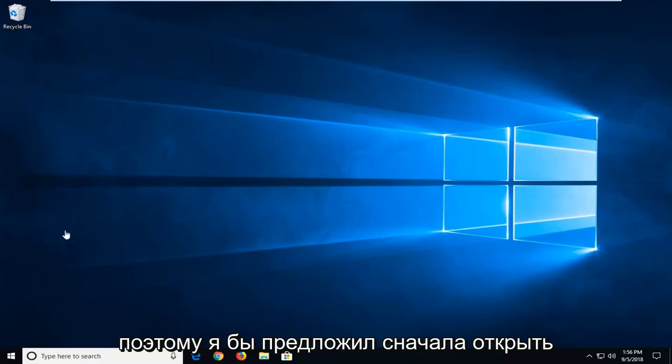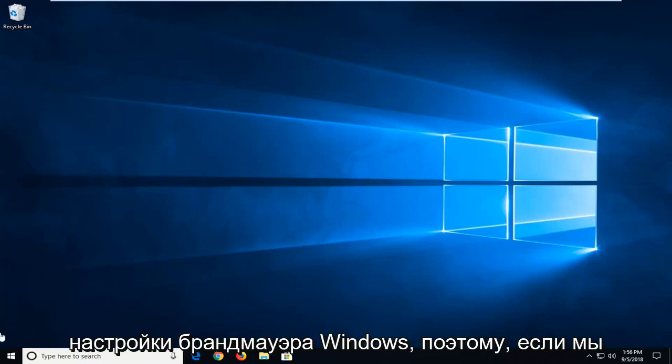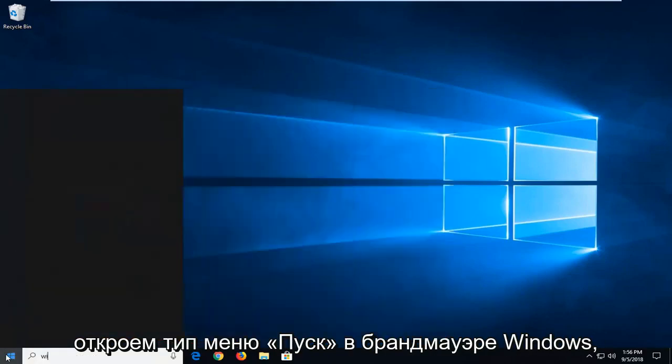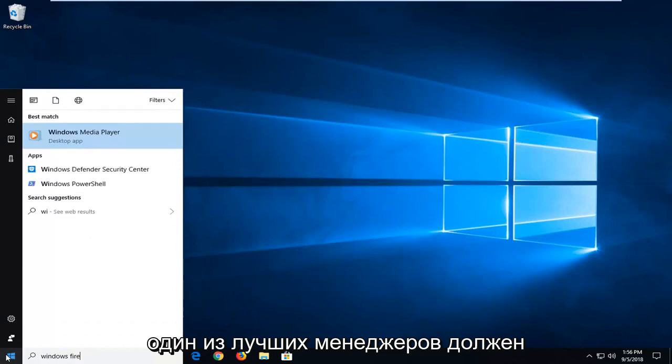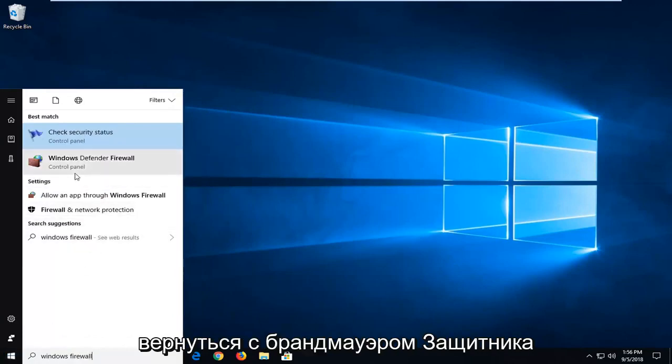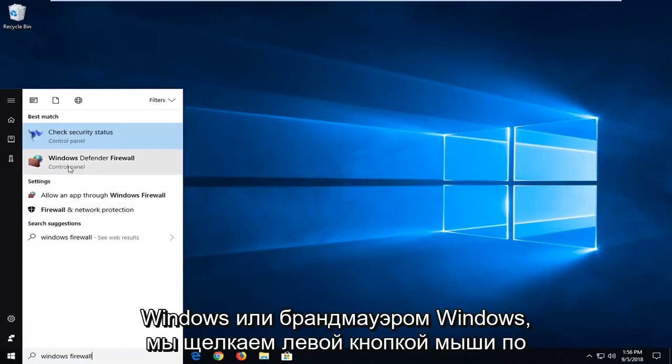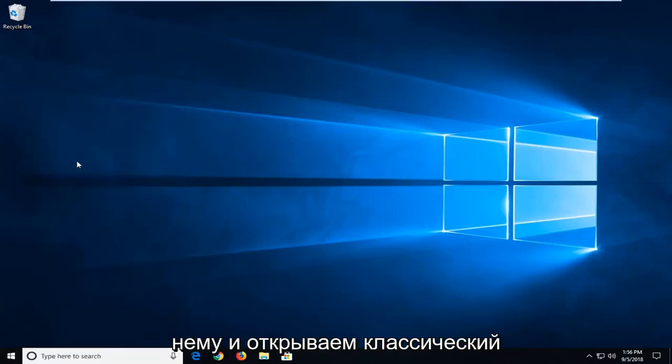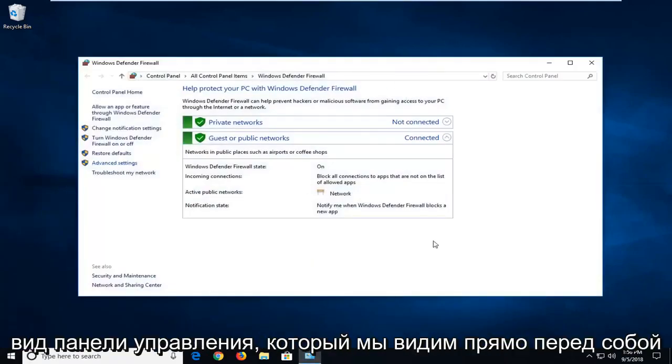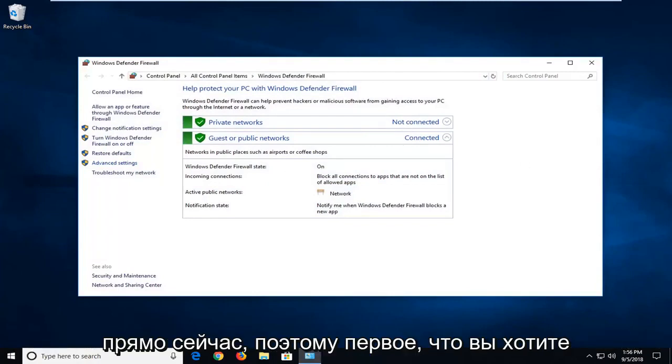I would suggest first opening up Windows Firewall settings, so we open up the start menu, type in Windows Firewall. One of the results should come back with Windows Defender Firewall or Windows Firewall, just left click on that. I'm going to open up the classic control panel view that we see right before us right now.